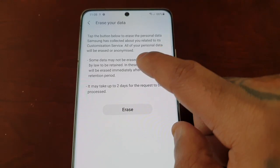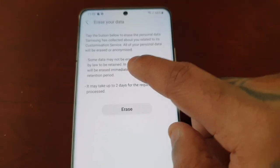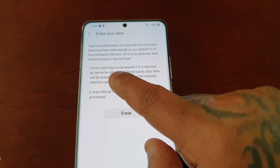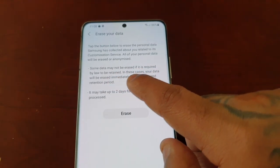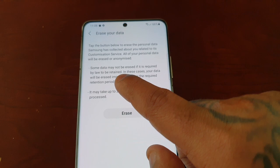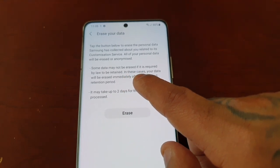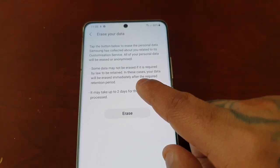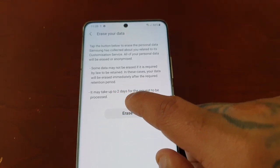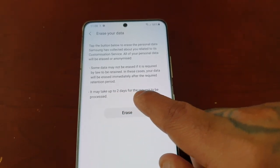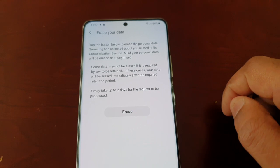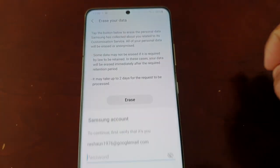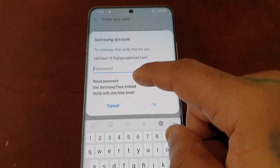All of your personal data will be erased or anonymized. Some data may be retained if required by law — in these cases your data will be erased immediately after the required retention period. It may take up to two days for the request to be processed.